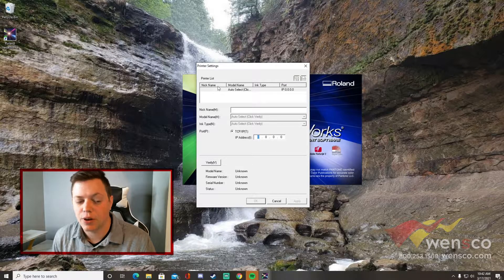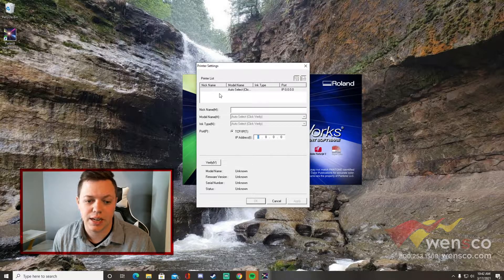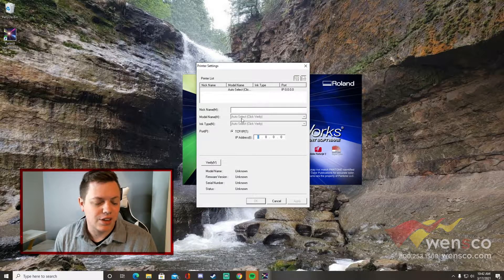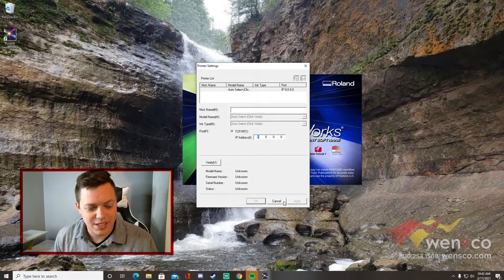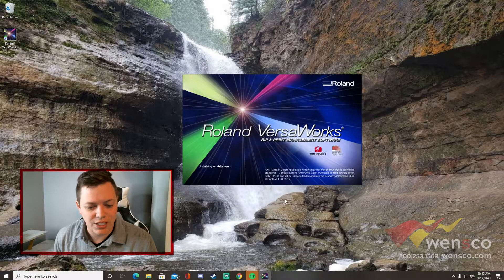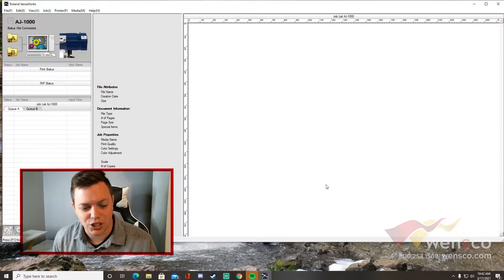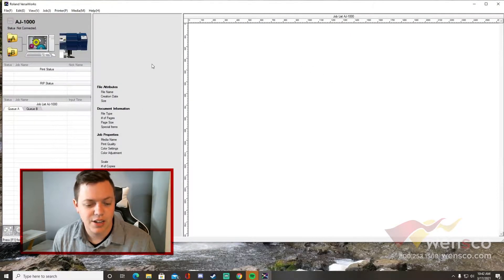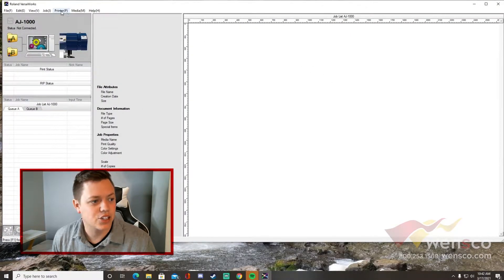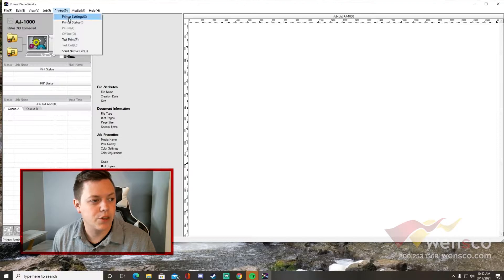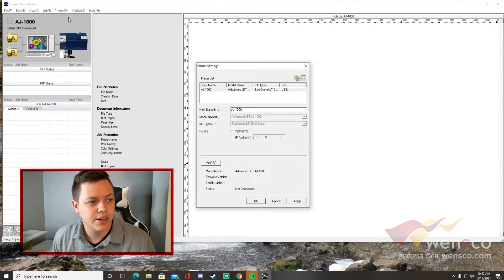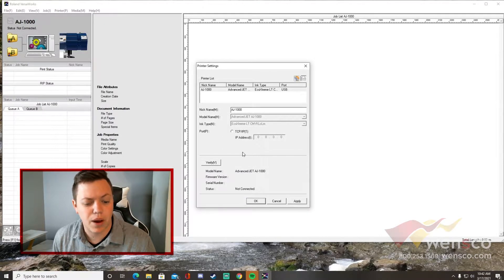What we're actually going to do is just go ahead and hit cancel here so that we're not installing it now. If you happen to exit out of this when you do the install, you'll know how to get to it so you can still install your printer. After that it should open up. You can go to printer, hit printer settings, and it should pop up this menu again.